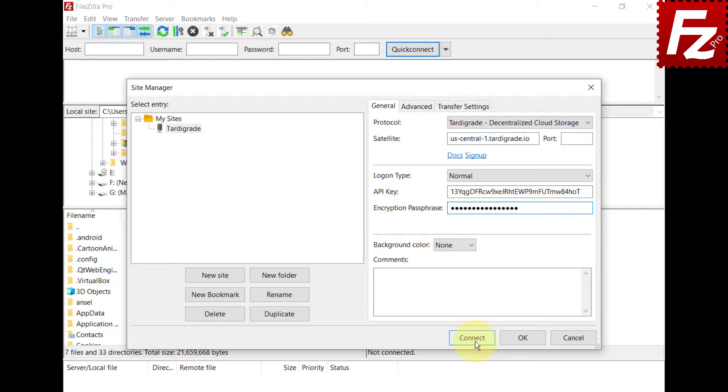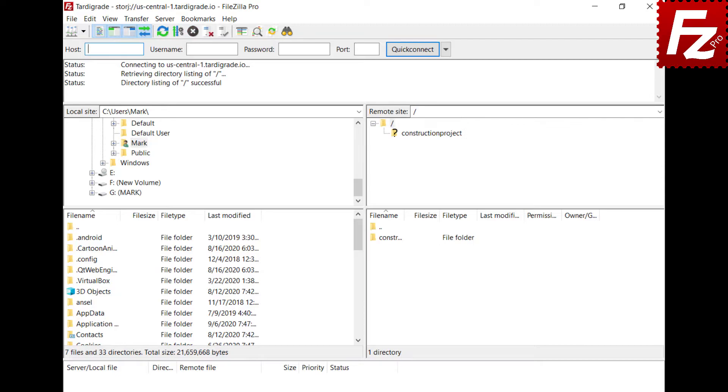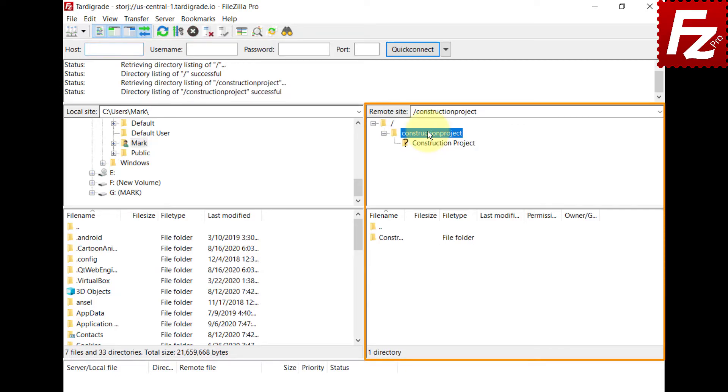Press connect. If everything is correct, FileZilla Pro will connect. In the right side you'll see your buckets and files.